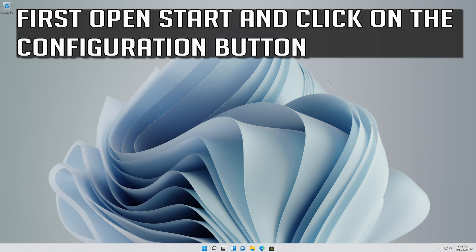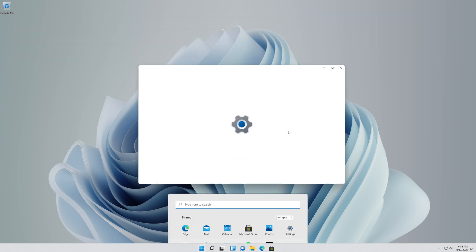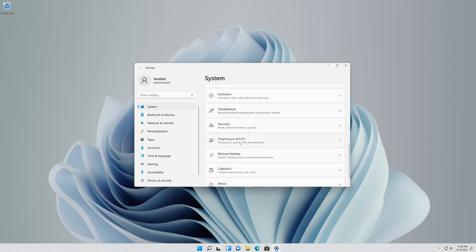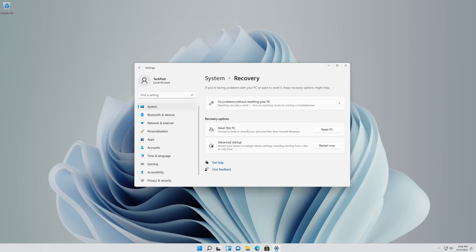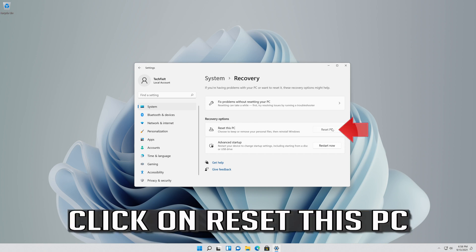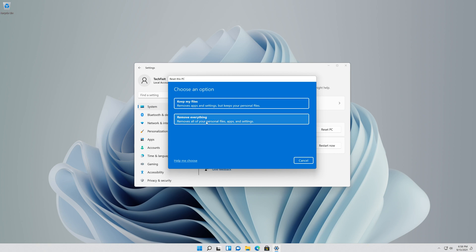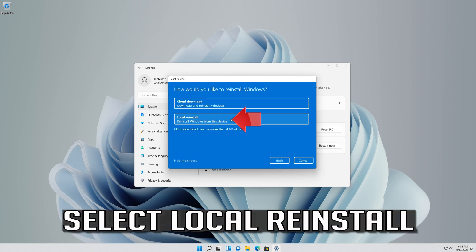If that didn't work, first open Start and click on the Configuration button. Click on Recovery. Go to Reset this PC and click on Reset this PC. Click on Remove everything.